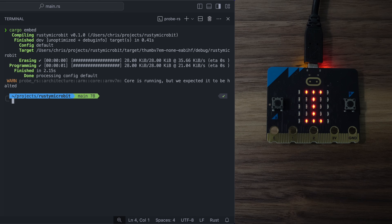cycling through them fast enough so that your eye can't see the transitions. For displays with lots of LEDs, this will usually be managed by dedicated driver hardware. But in our case, the rows and columns are directly connected to GPIO pins on the microcontroller. And in a previous video, we did briefly play around with controlling the full matrix.